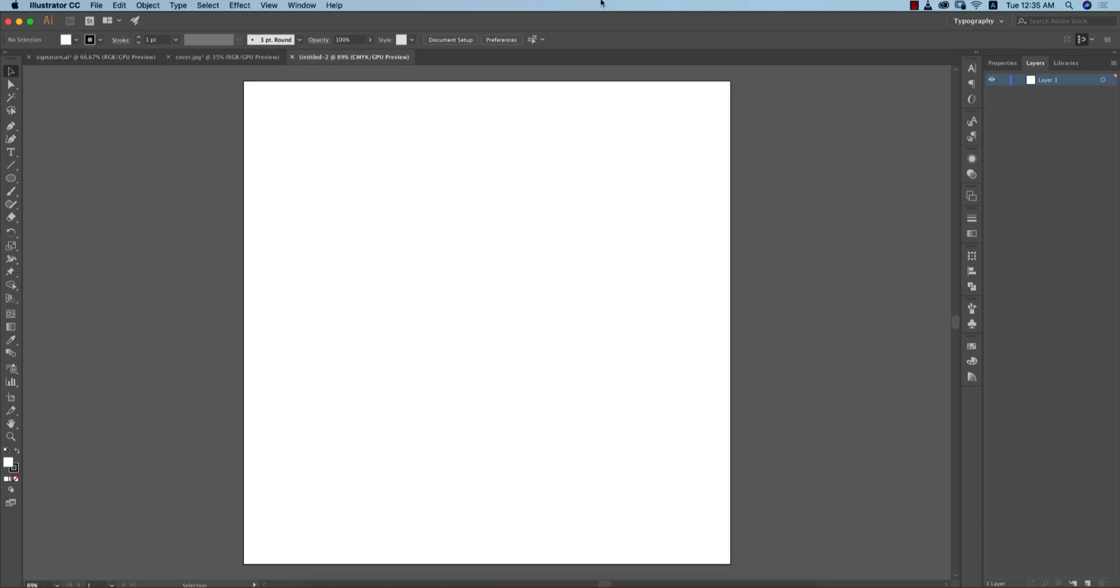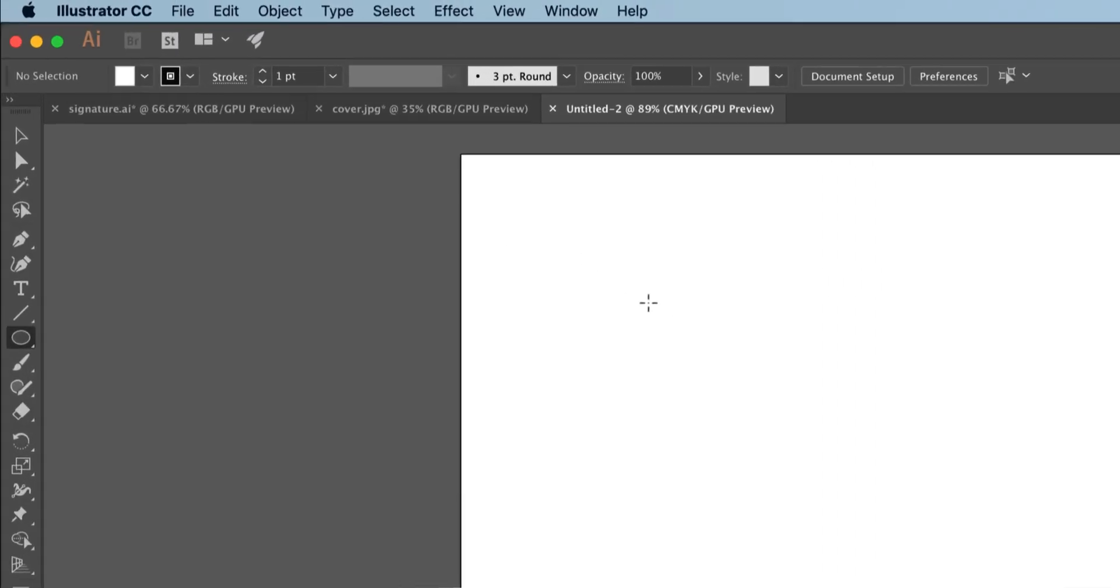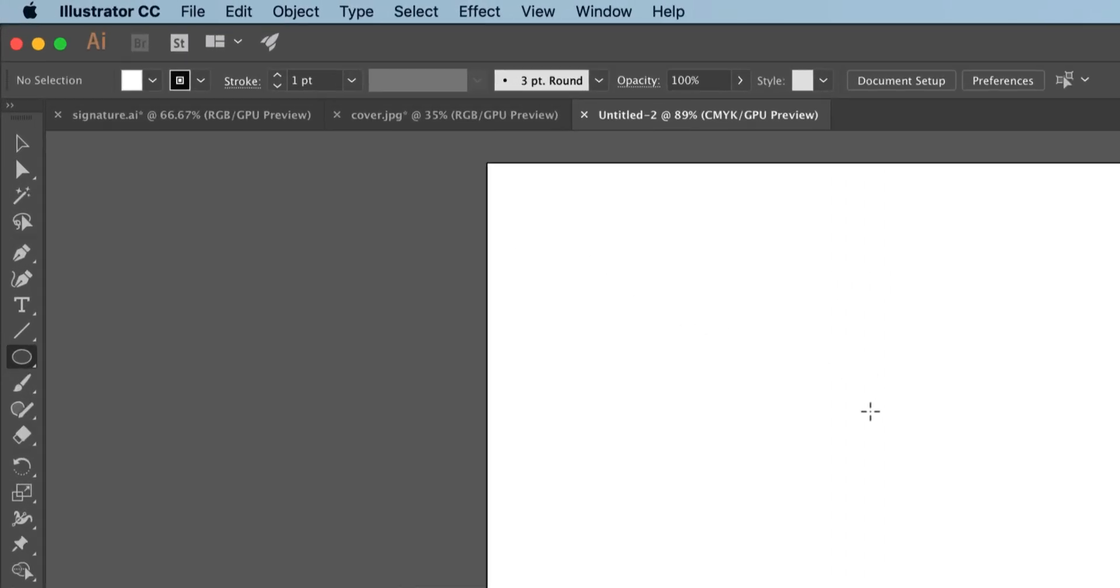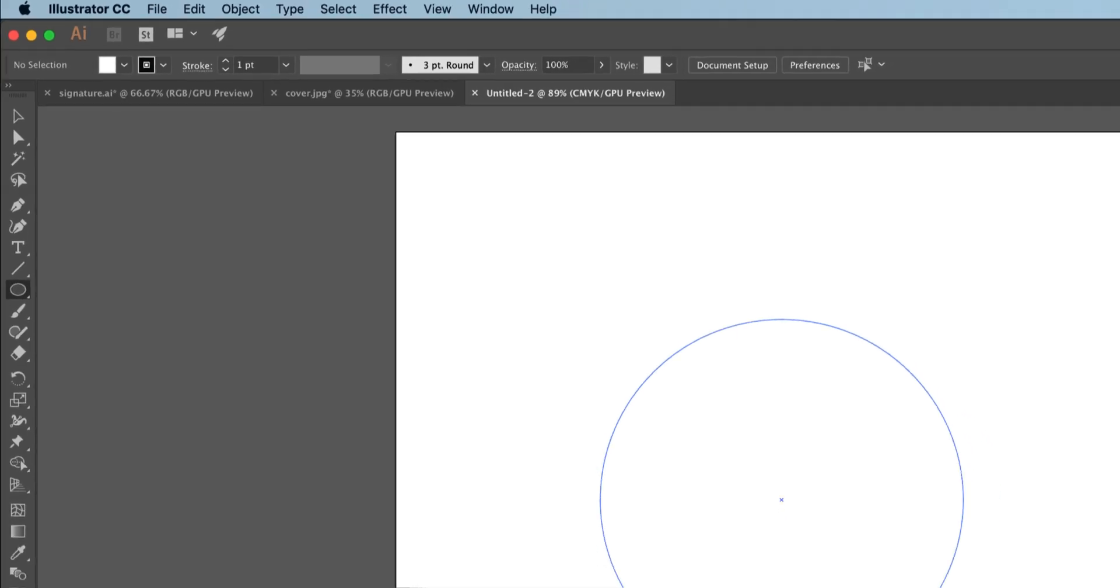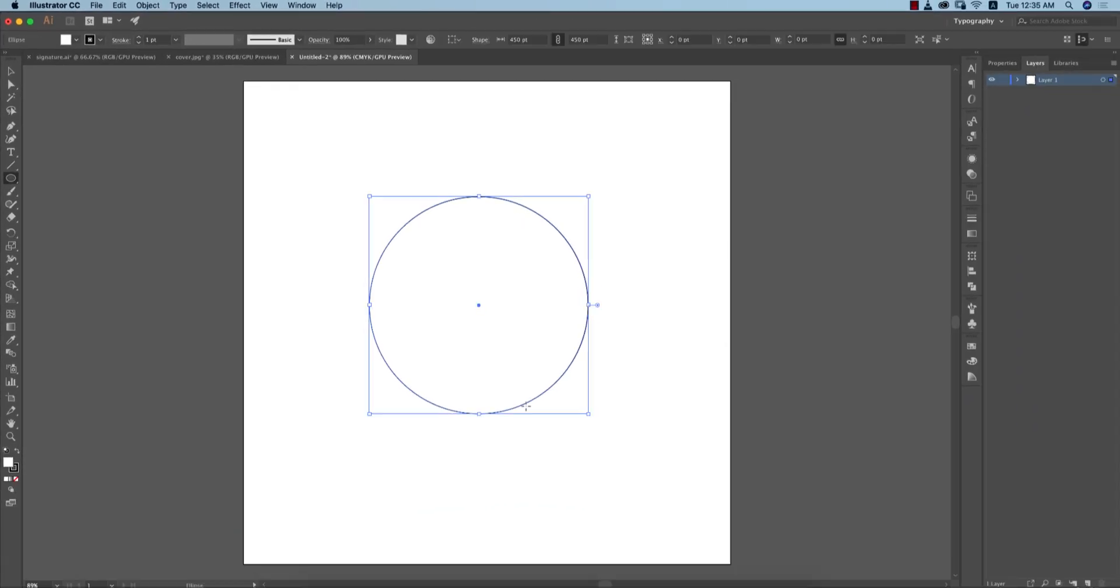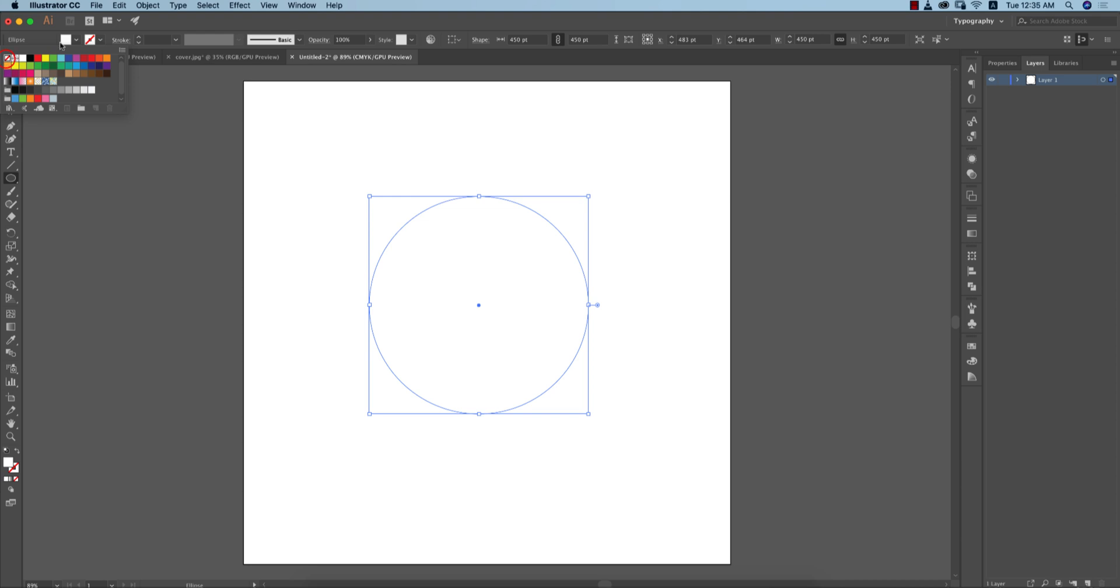This is our artboard. After that, go to the ellipse tool and make an ellipse. Press the Shift button and hold it - you'll get a perfect circle over here.